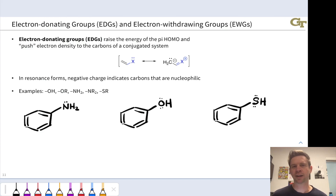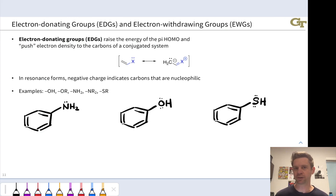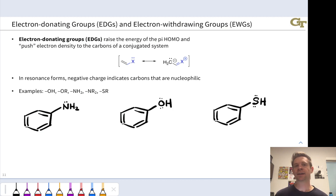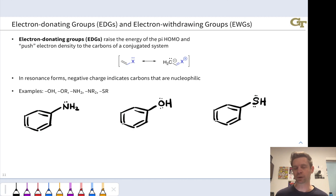When we're thinking about conjugated systems, recognizing and drawing alternative resonance forms is really important. One resource that can enable you to do this is recognizing what are called electron donating and electron withdrawing groups. And that's the topic of this video.